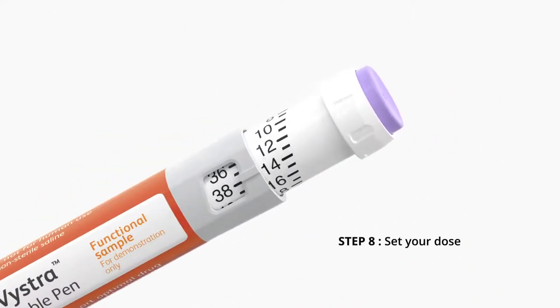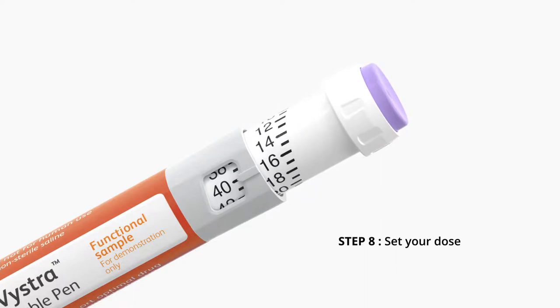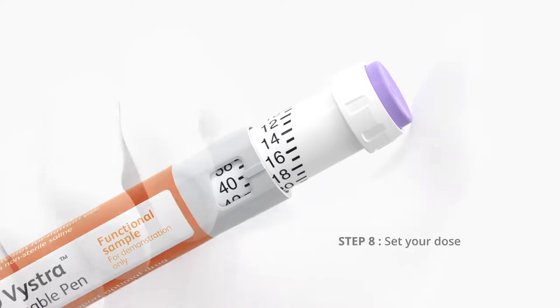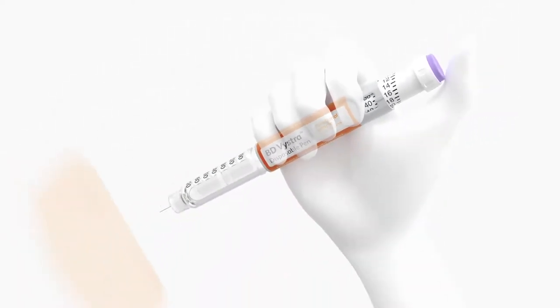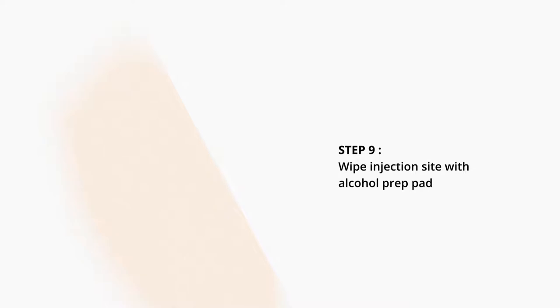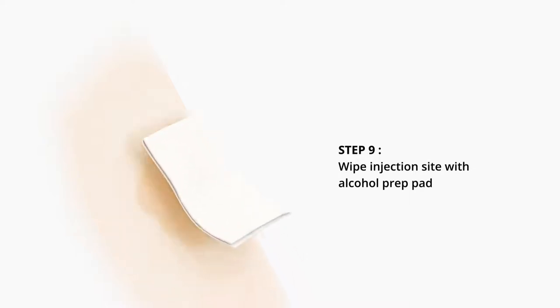Step 8. Set your dose. Step 9. Wipe the injection site with an alcohol prep pad. Allow skin to dry.